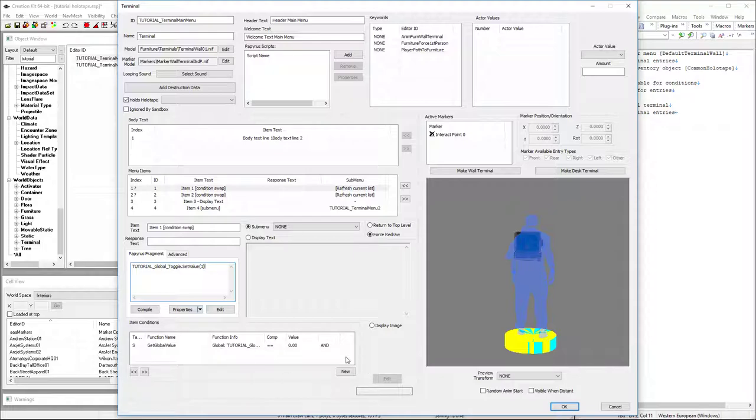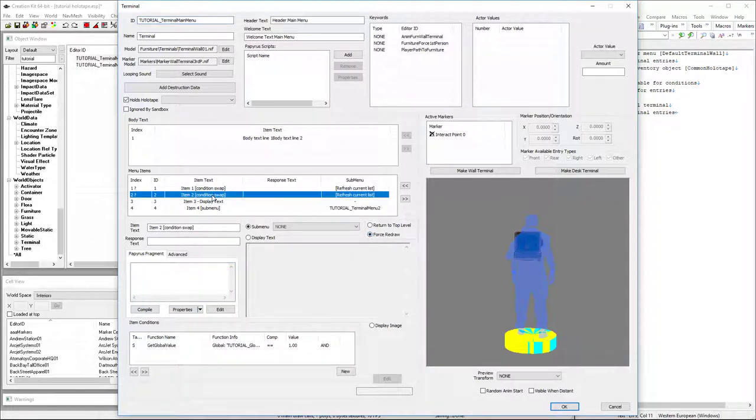Since our value is already zero, when we choose option one, we want it to set the value to one and then force the redraw. And then we're going to come back down here.